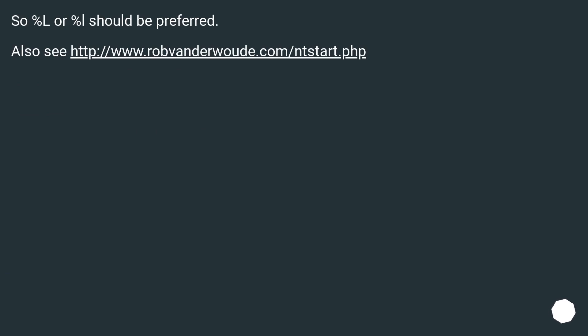So %l or %L should be preferred. Also see this URL.